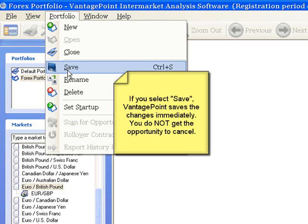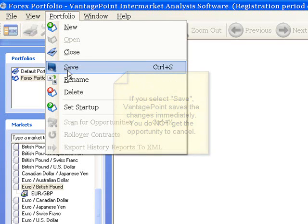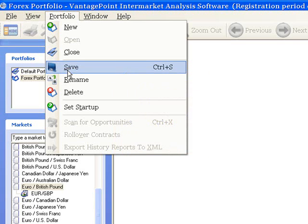That is, Vantage Point does not show you a message asking if you really want to save the changes, giving you the opportunity to click Yes, No, or Cancel. When you click Save on this menu, Vantage Point saves the changes without prompting and keeps the portfolio open. So you want to be sure that you really want to save these changes.